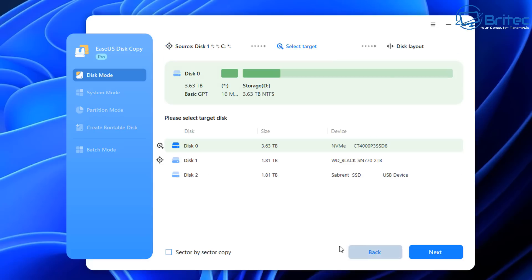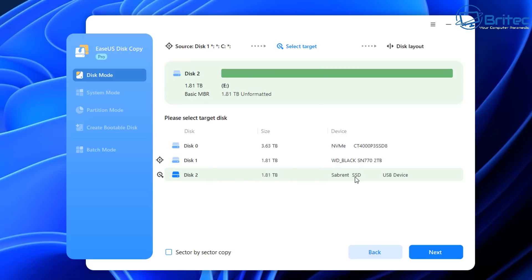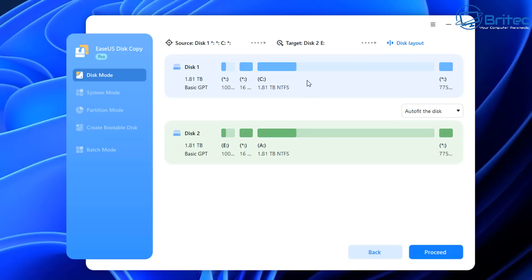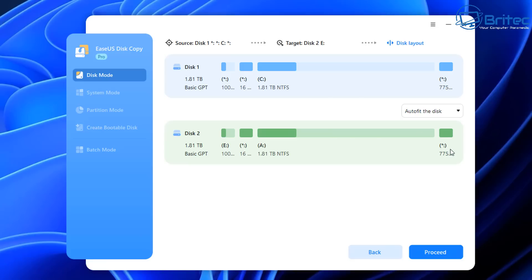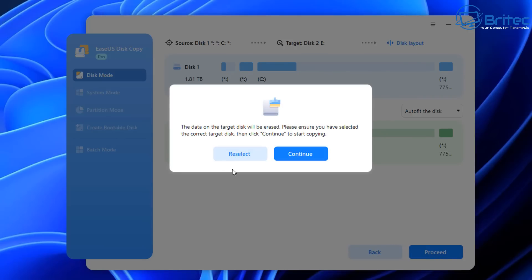Select your source drive—the C drive with Windows and programs. Then select the destination or target drive, which is our USB Sabrent drive. We have Disk 1 as our source and Disk 2 as our destination. For the layout, you can edit if needed, but normally you'd use Auto Fit the Disk to clone exactly as is. As long as the destination drive is big enough to receive the data, you're good to go.